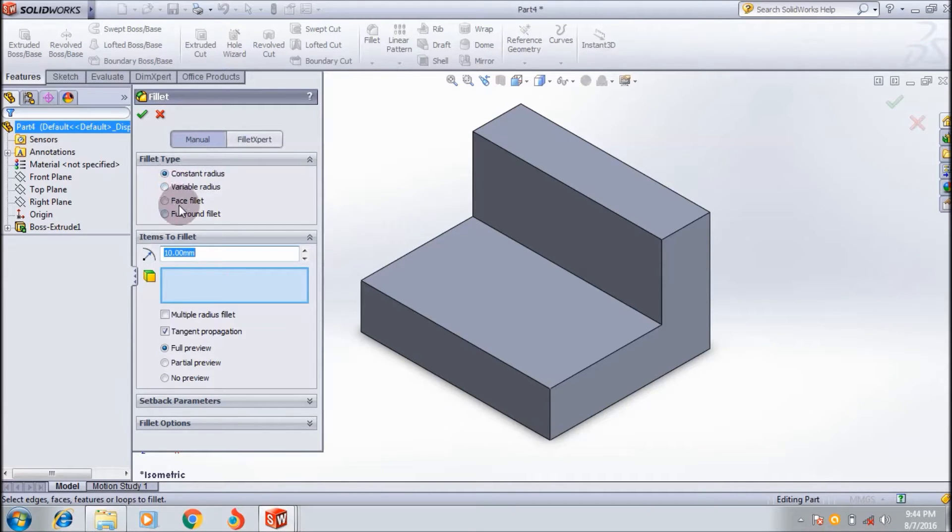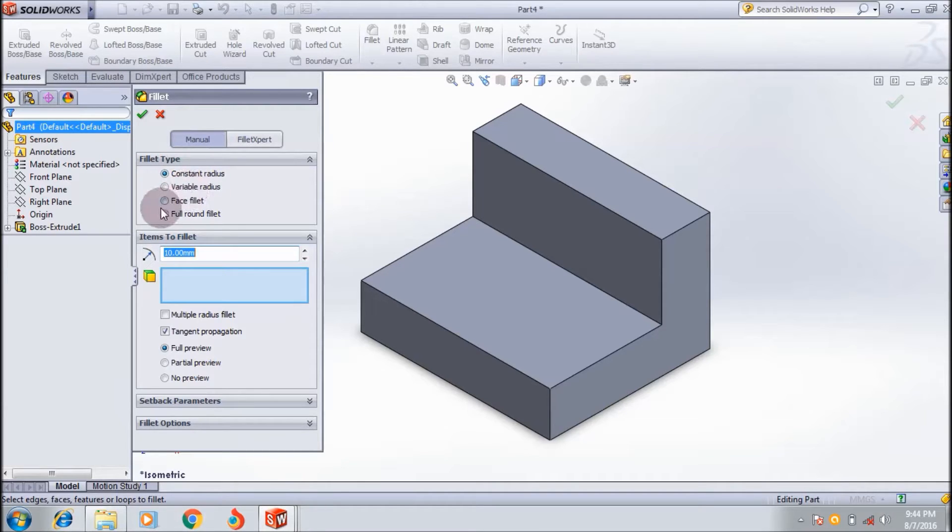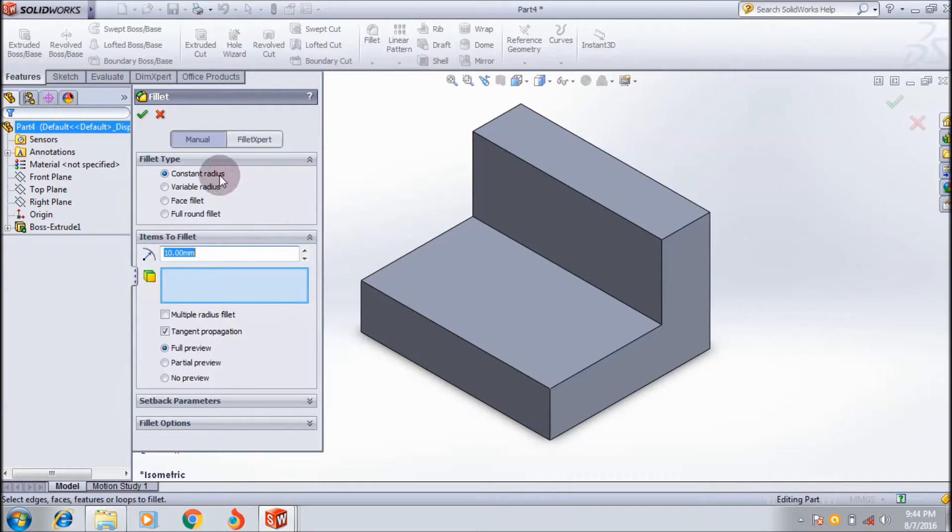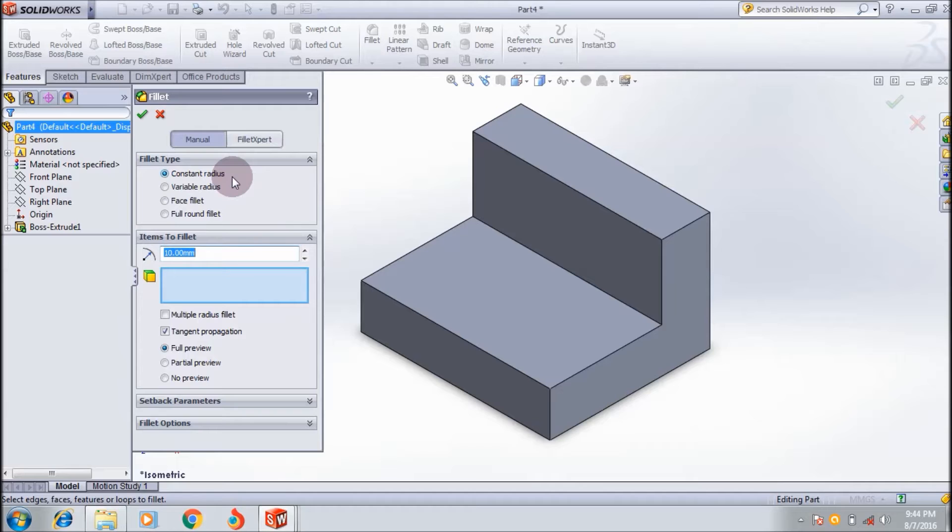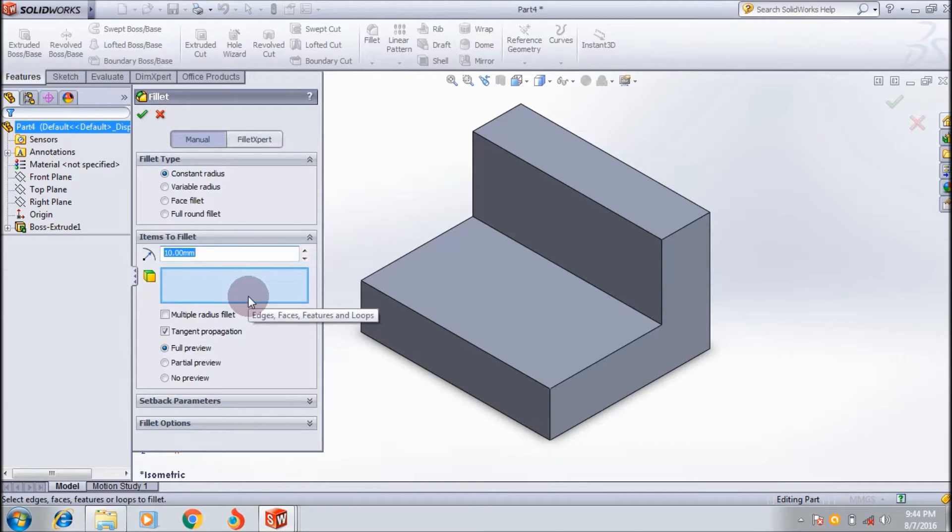There are four types of fillet: constant radius, variable radius, face fillet, and full round fillet. First, I'm showing the constant radius fillet. Here you can control the fillet radius, and you can apply this fillet on edges, faces, features, and loops.